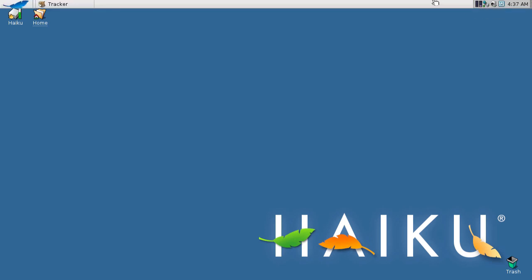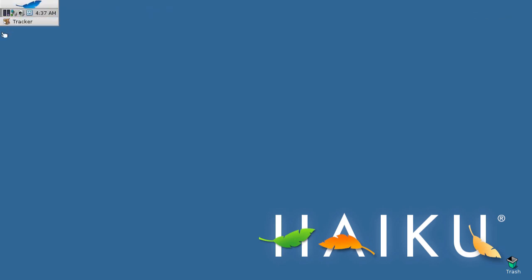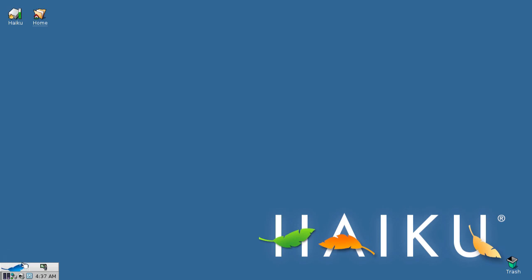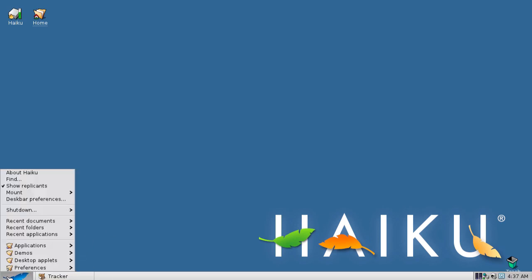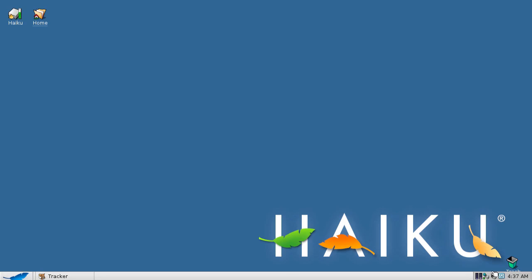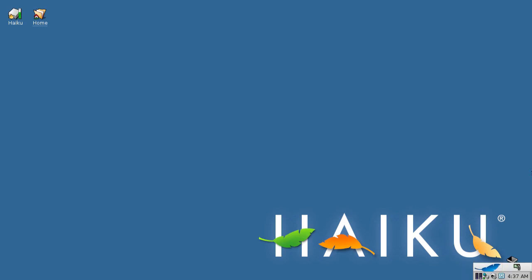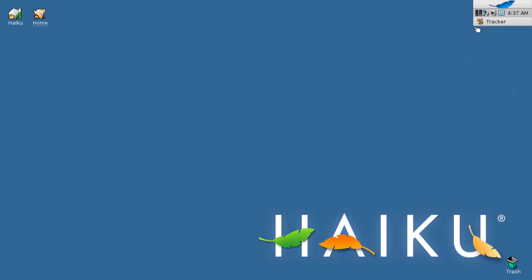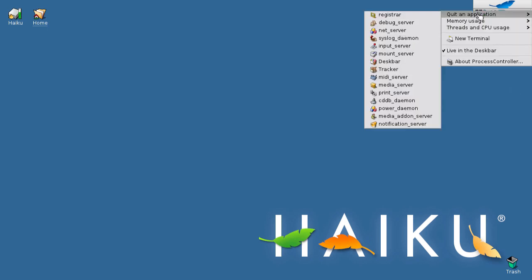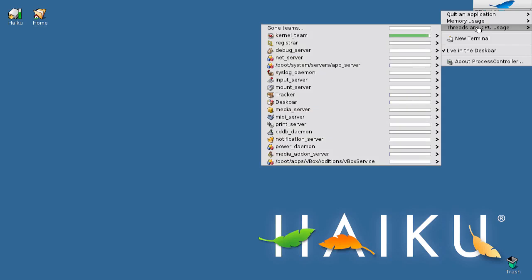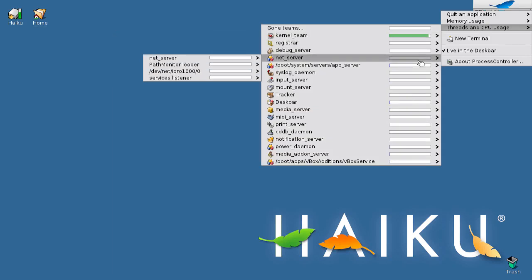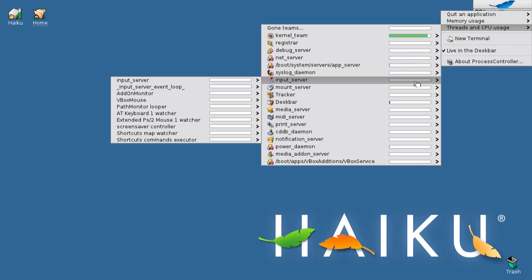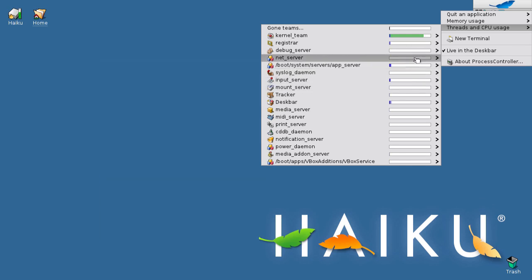Prefer your desk bar in a different location? No problem. Haiku allows you to move the desk bar anywhere you please. Haiku also has a thread manager, and it's pretty cool, because it even shows you a graphical representation of what each thread is consuming memory-wise, and you can easily kill them with the click of a mouse.